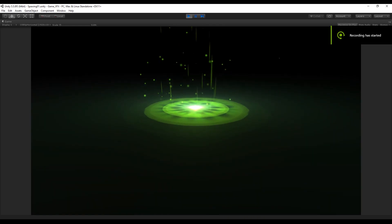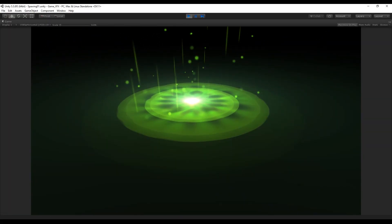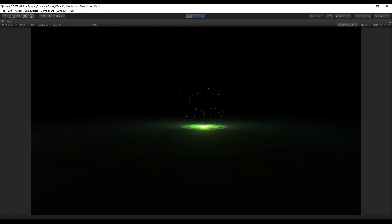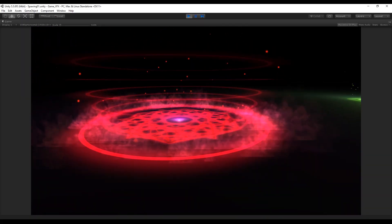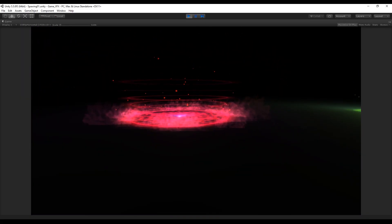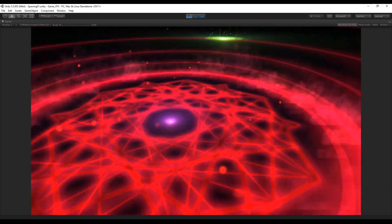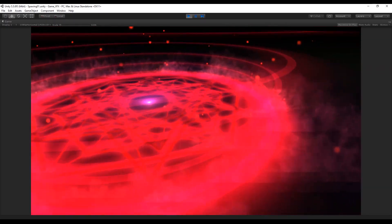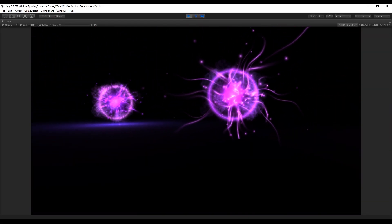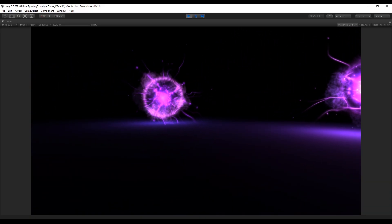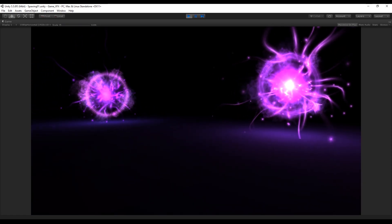Hey, what's up guys, welcome to the first tutorial of the series: Special Effects for Games in Unity. We are going to see how to create effects like the ones you are seeing, and there will be plenty more that you can find in the description and in my channel. Everything is available on my Patreon. I'm using Unity 5.5 and today we are going to see how to create this electric orb, which is great to get started with particle systems.